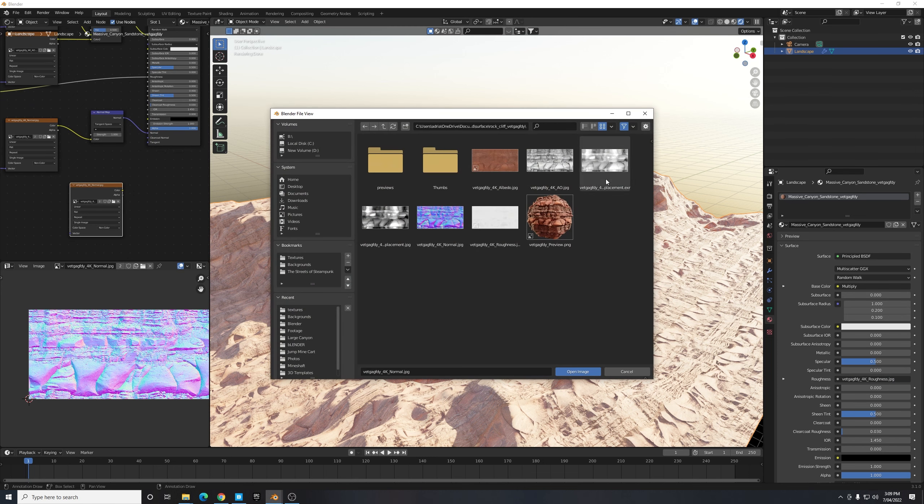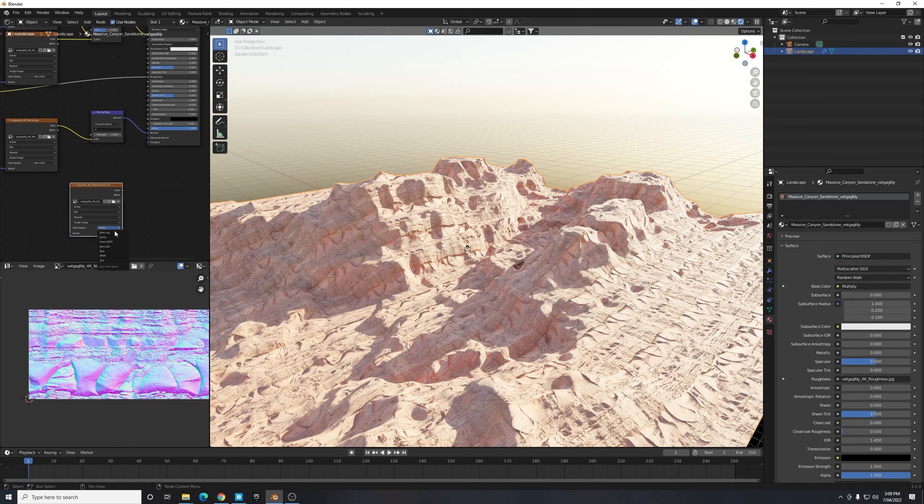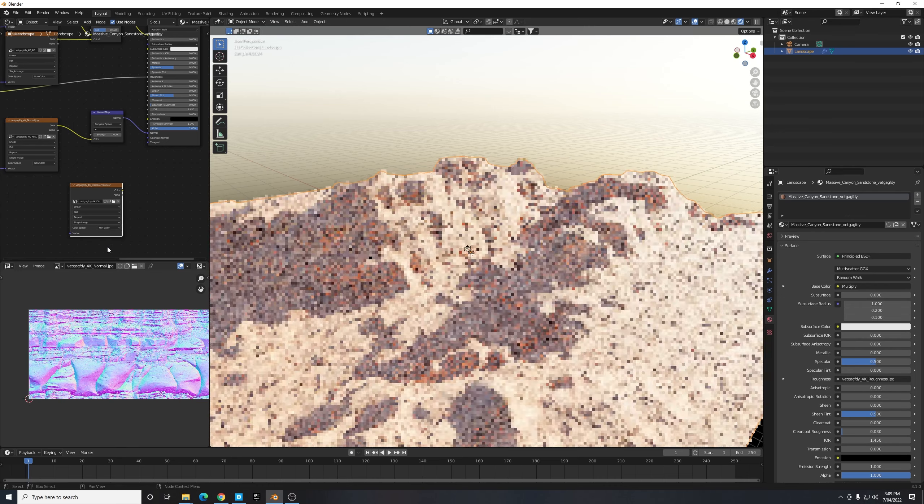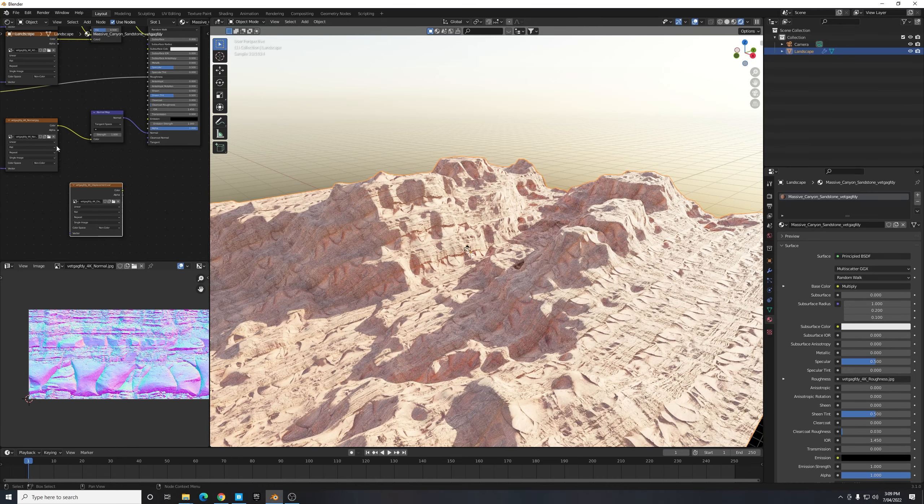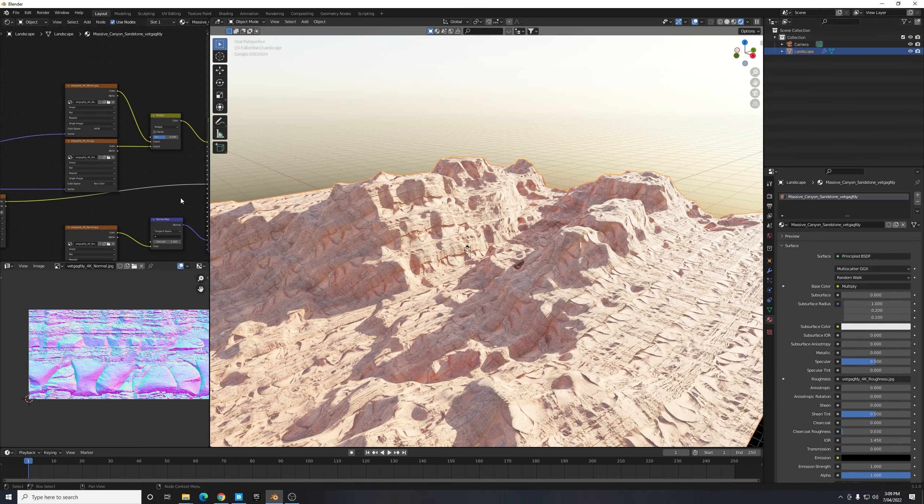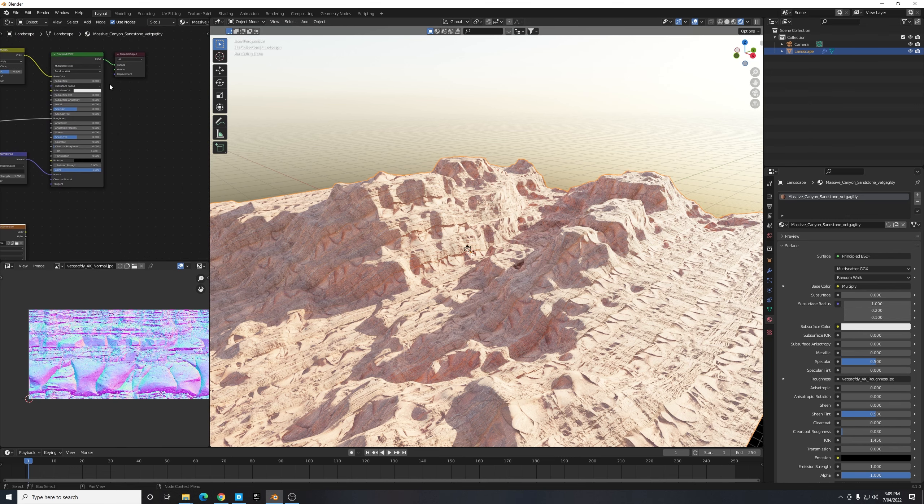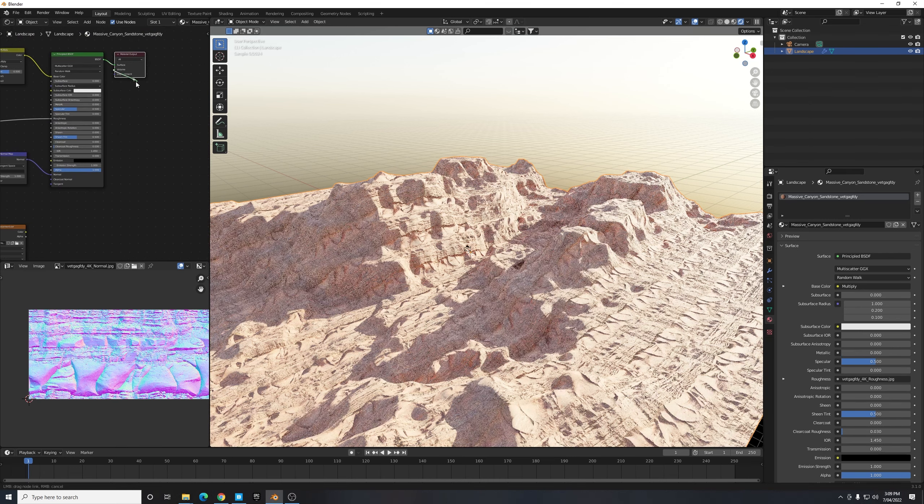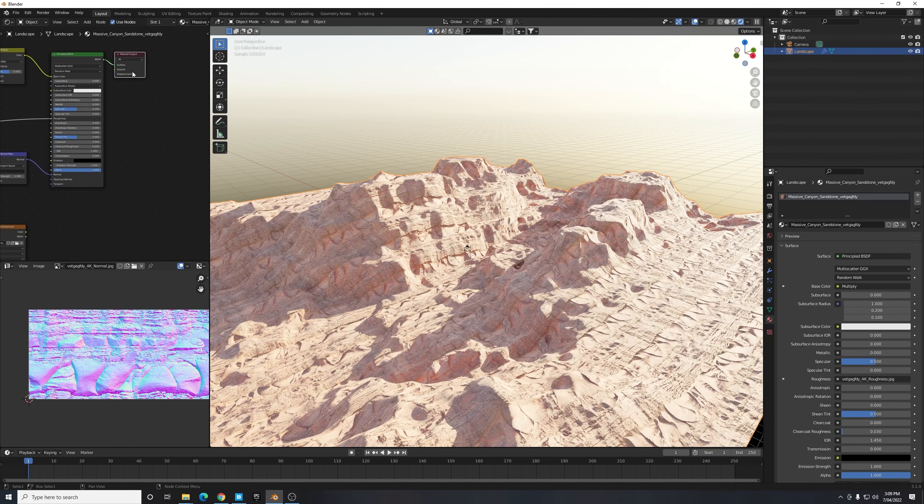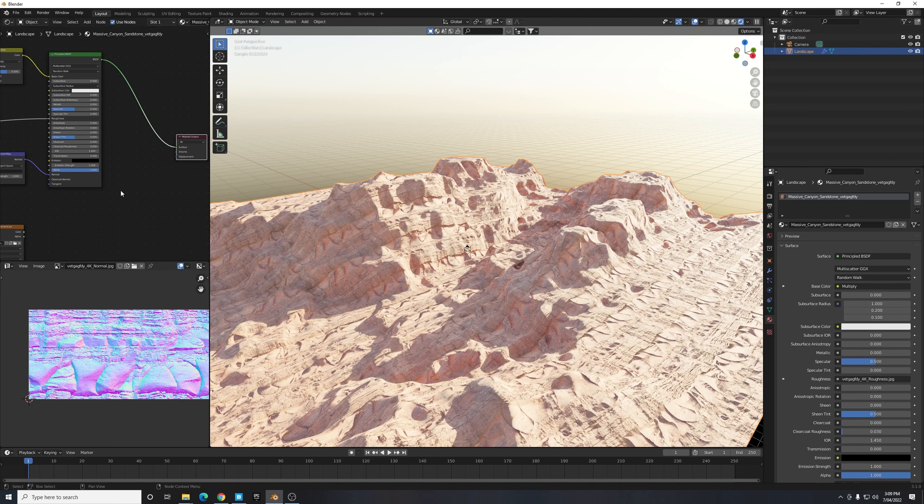I just changed color space back to non-color because everything that's not contributing to the color of our material should be set to non-color. And let's just drag this final material output out a bit further and then connect this displacement up to the displacement slot on our material output.